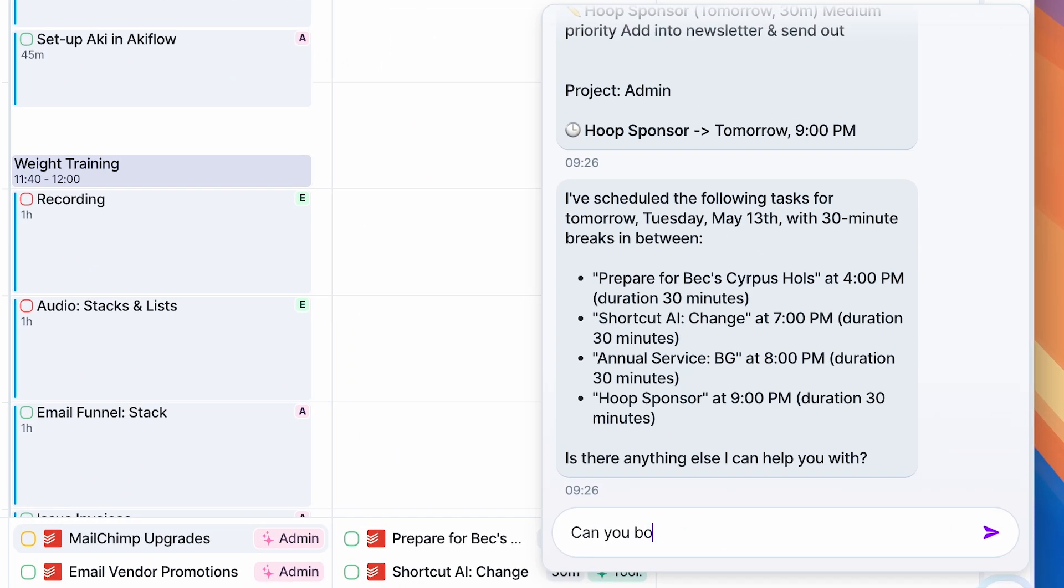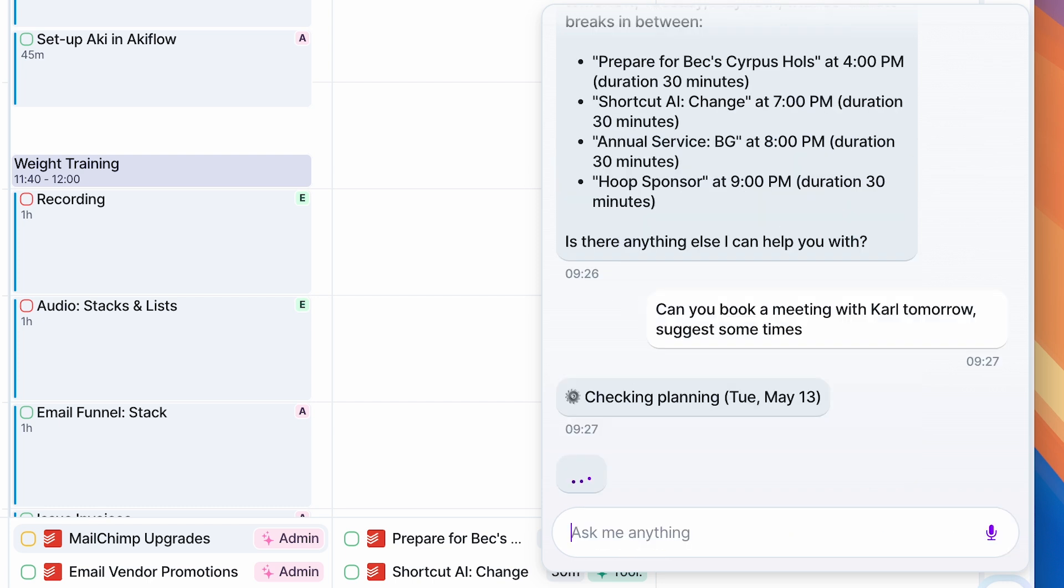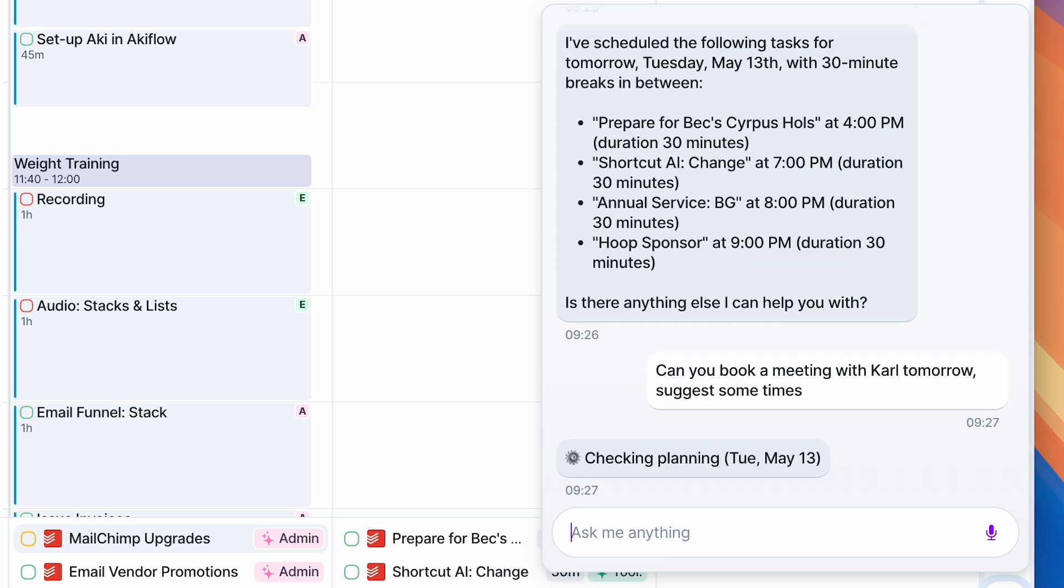I actually booked a meeting with my co-founder and we were able to do it, or I was able to do it for him quite easily. But it wasn't able to recommend time slots, which was something that was a little bit of a pain.